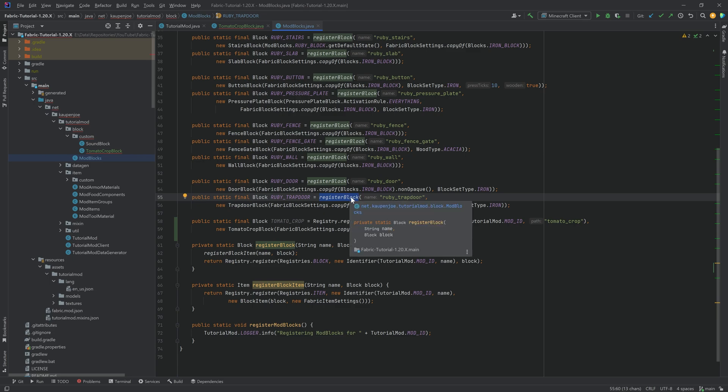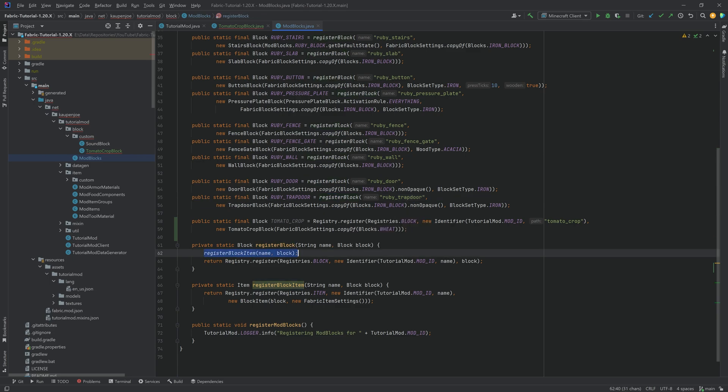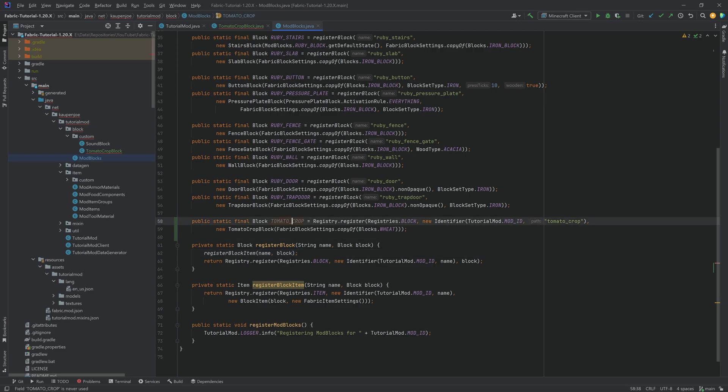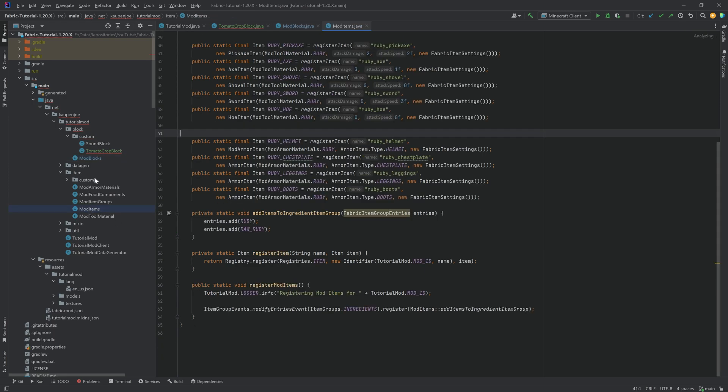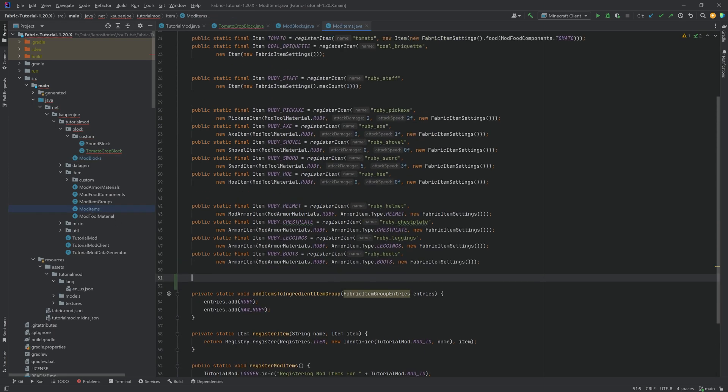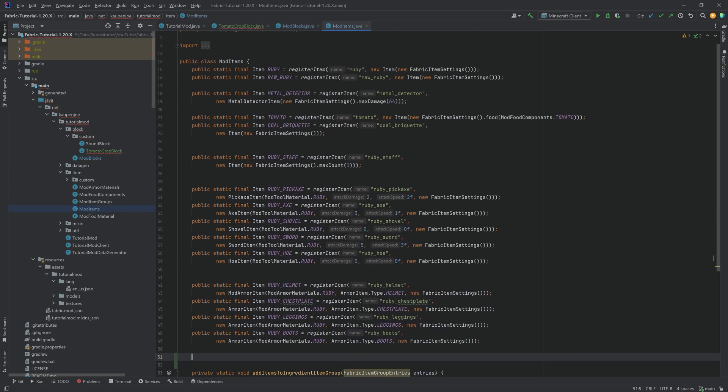What you will realize is that I have not used the register block method. Why is this the case? Well, we do not want a block item over here. Because when you think about it, a crop block, like wheat, you don't set that down. You don't have a block associated with that. The item that's associated with that is the seeds. And that's exactly right. And that's what we're going to do right here. So we will need the seeds.